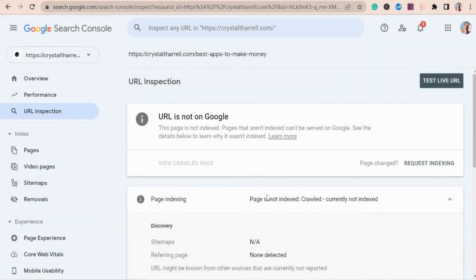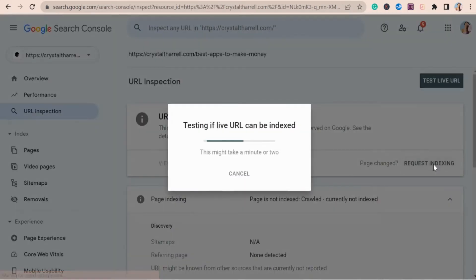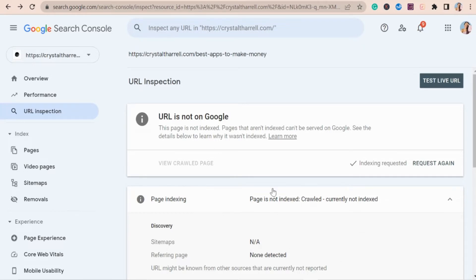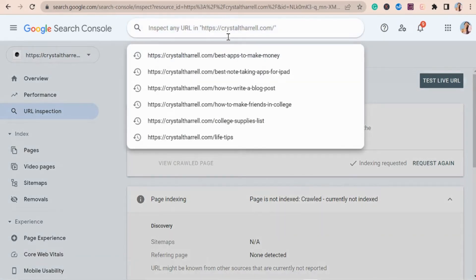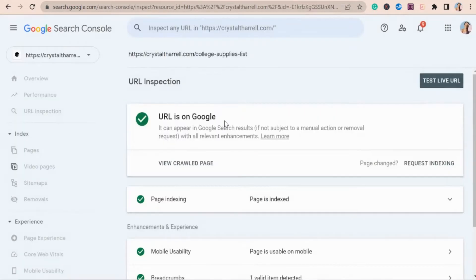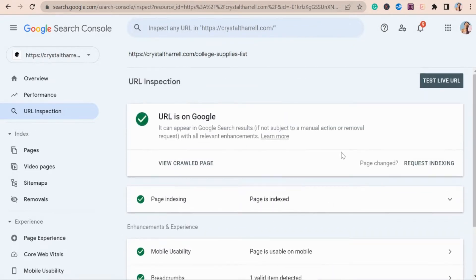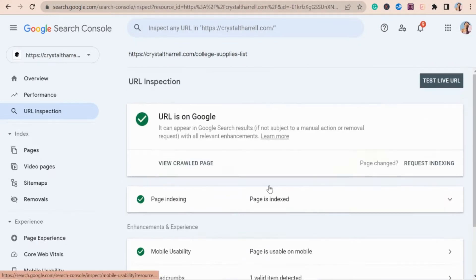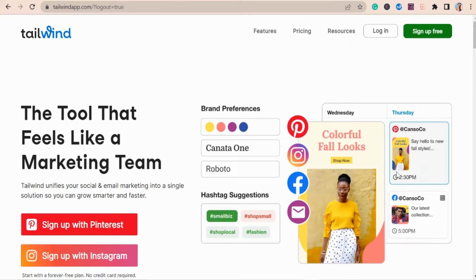What it's doing is scanning Google to see if your link actually shows up. Since I just published this post today, my URL is not yet on Google, so I have to request indexing. The request has been submitted — I click 'Got it' and it usually takes about 24 to 48 hours to officially show up on Google. I'll show you what a URL looks like that has been indexed: it says my URL is on Google and I have all my green check marks.